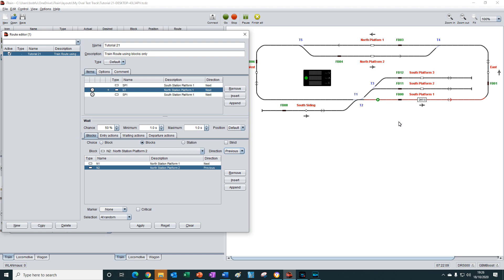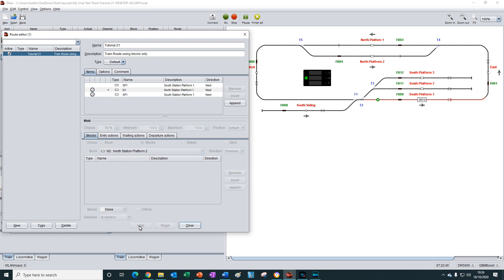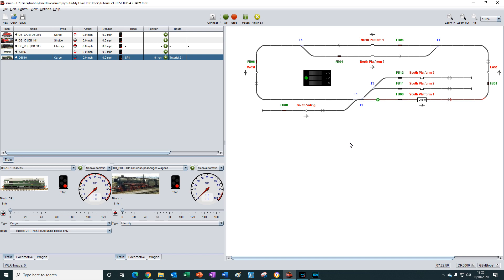That was convoluted, but iTrain did manage to figure out a route even if it wasn't the way we intended. Now that we have changed north platform two to direction previous, all of that unexpected behavior should no longer occur. We'll apply the changes, click the apply button, close down the editor, and have a go at starting the route again.